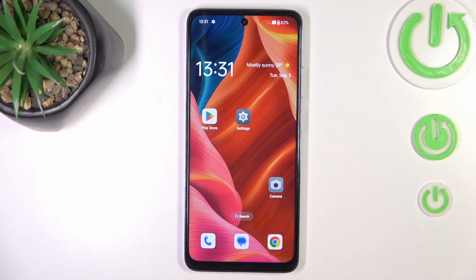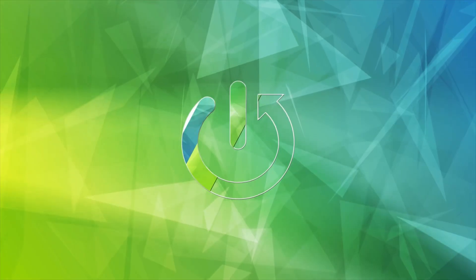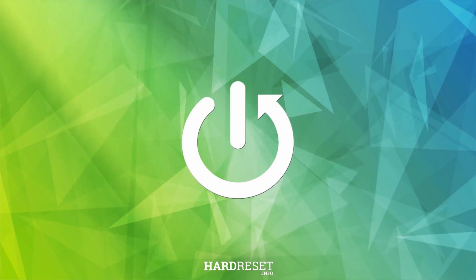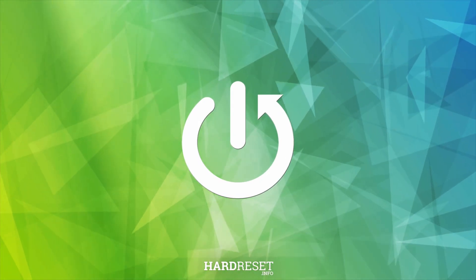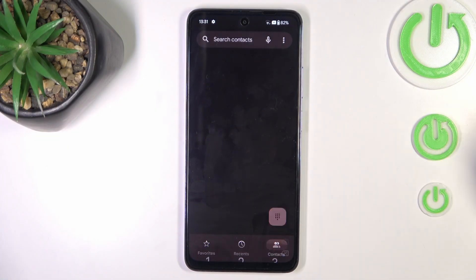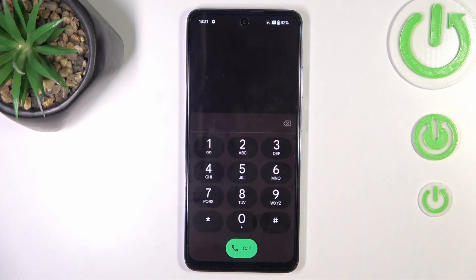Hi guys, in front of me is the Oppo K12x, and let me show you how to use secret codes. First, open your phone, then open the keypad and let's start with the codes.